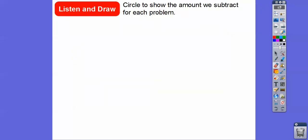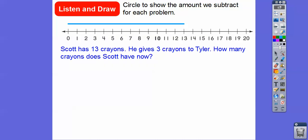Here we're going to circle the amount that we subtract from each problem, and hopefully we'll see a pattern. This blue line above the number line represents Scott. He has 13 crayons — see how this blue line goes all the way to 13 — and he gives three crayons to Tyler.